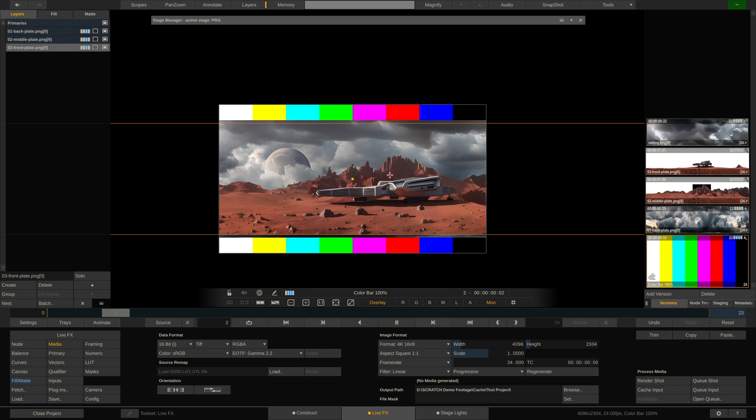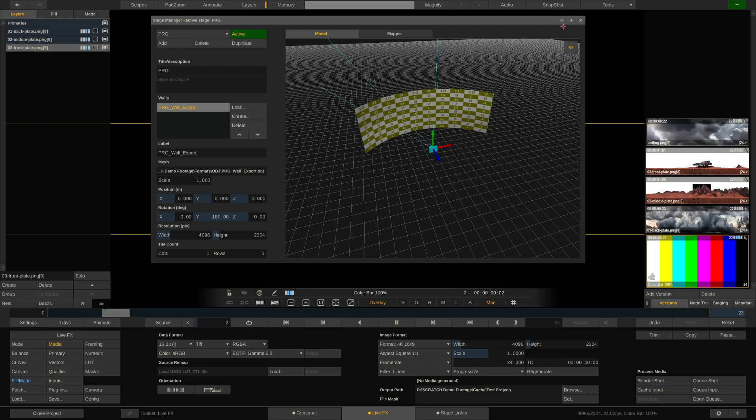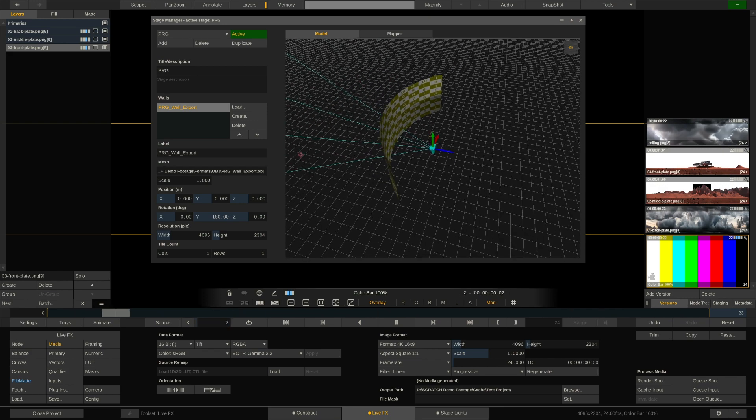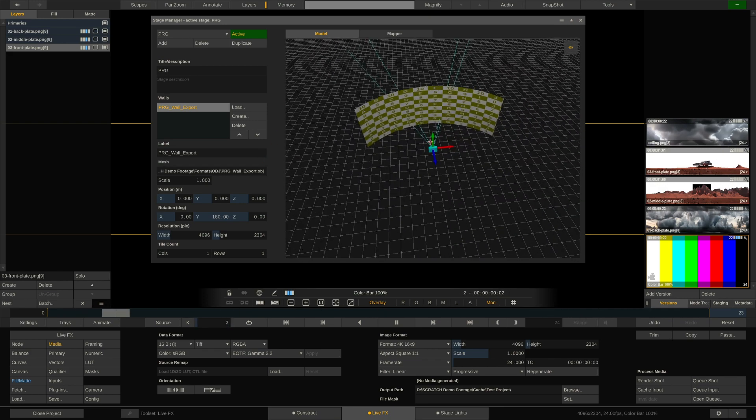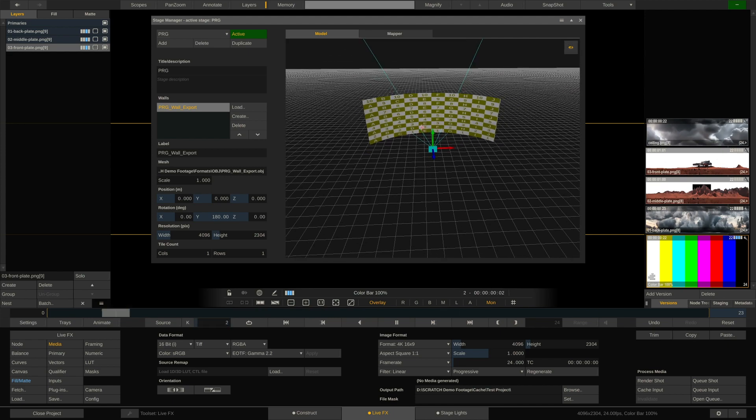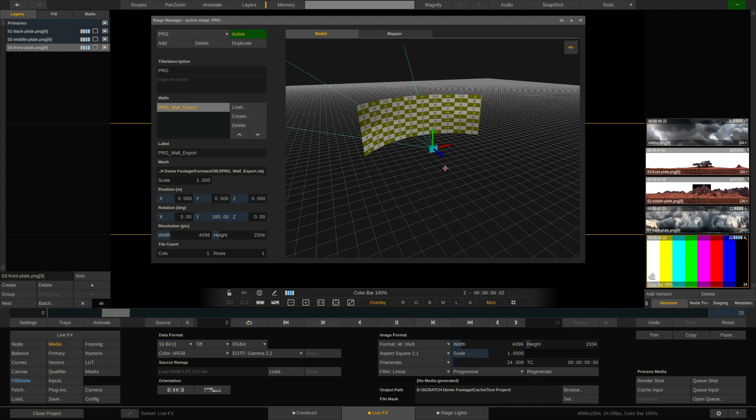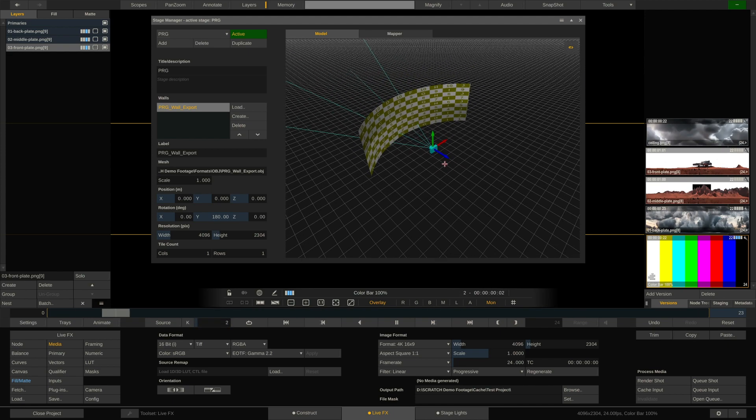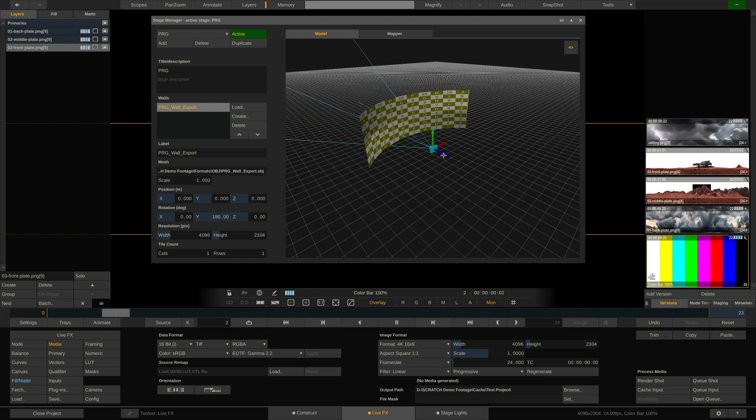Now what we want to do is arrange these layers on image planes in 3D space behind the LED volume, nicely separated from each other to create the parallax effect. Before we can do that, we first need to link the camera tracking in.